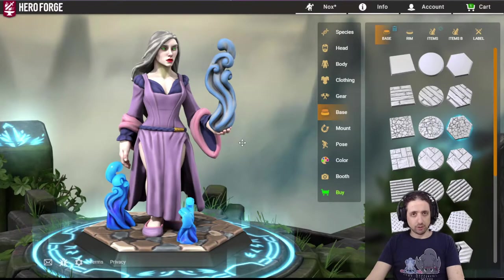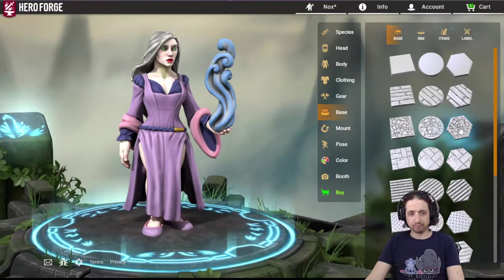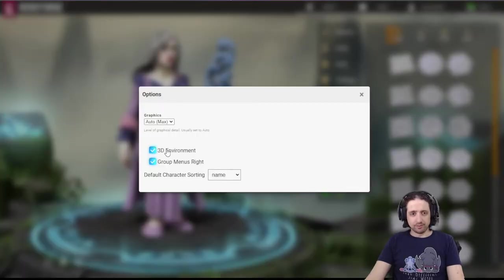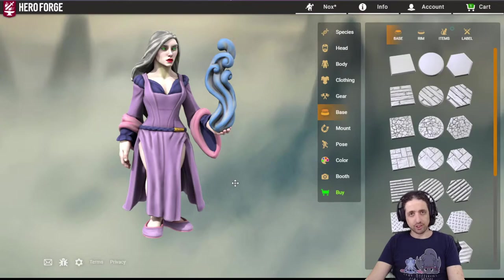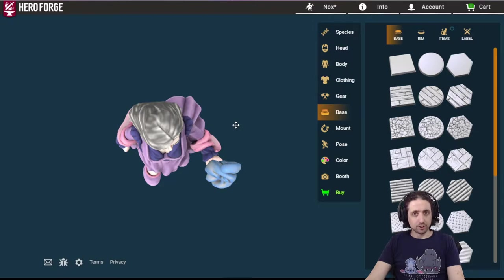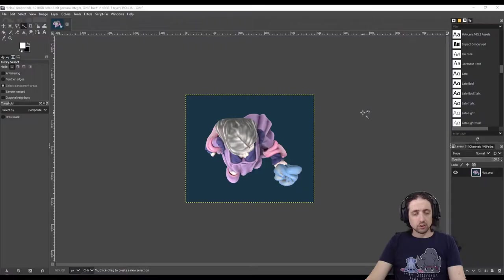Then do the following: turn off the base, turn off the 3D environment. Now you have just the character. Shift to a top-down perspective, make sure the character's front is oriented down, then take a screenshot and save it.